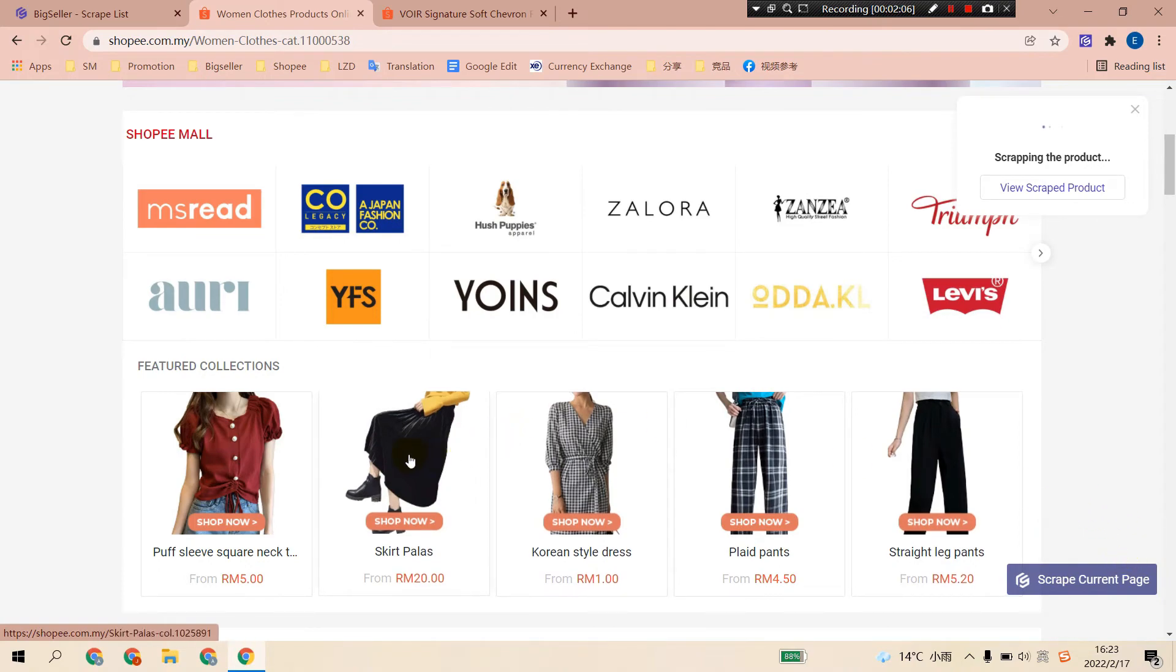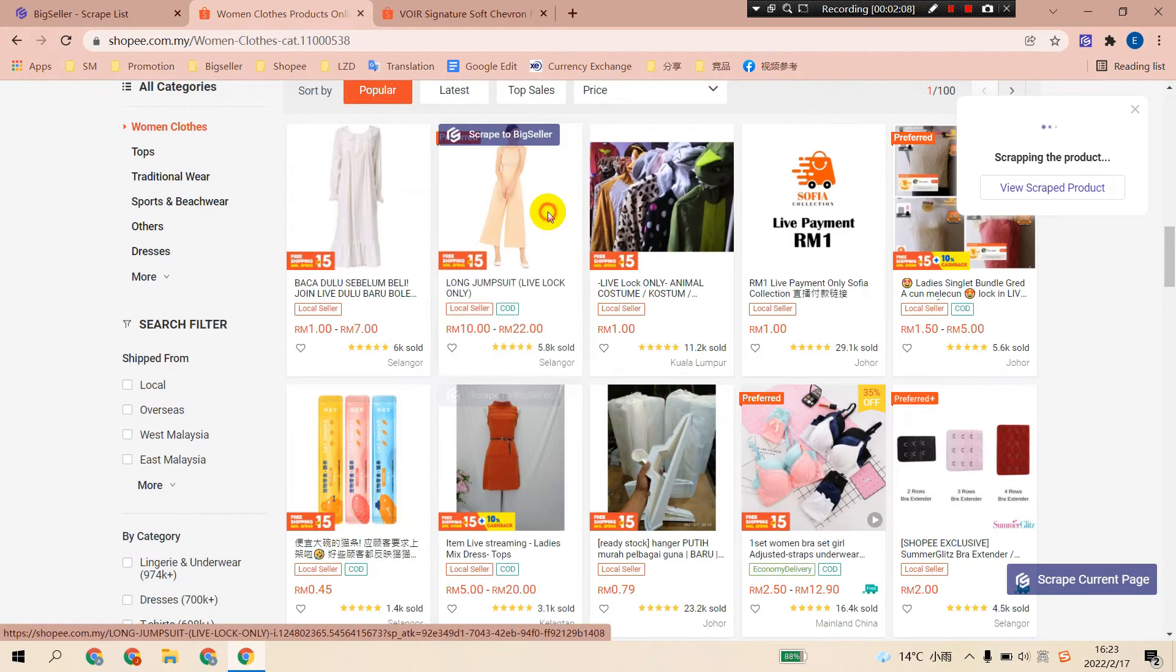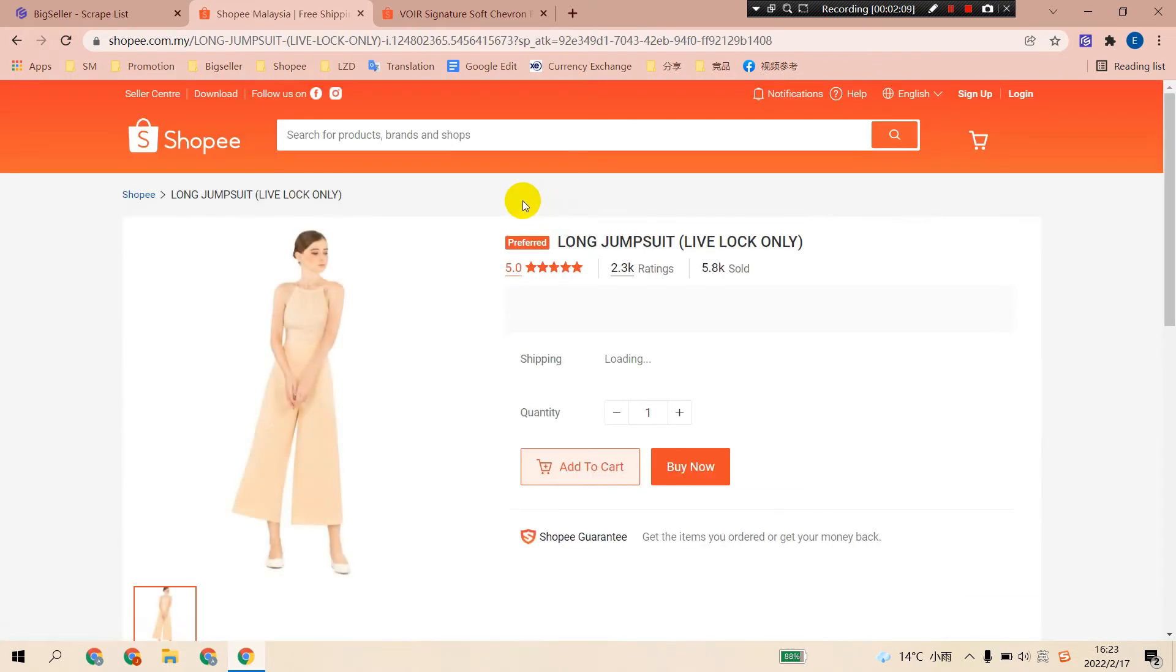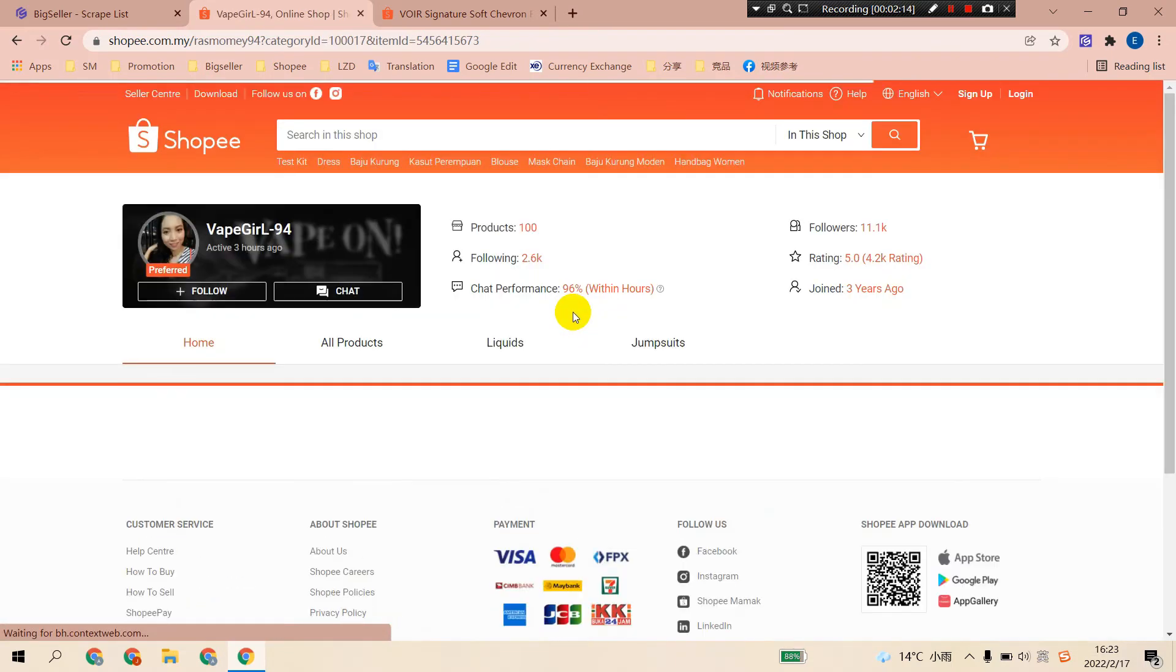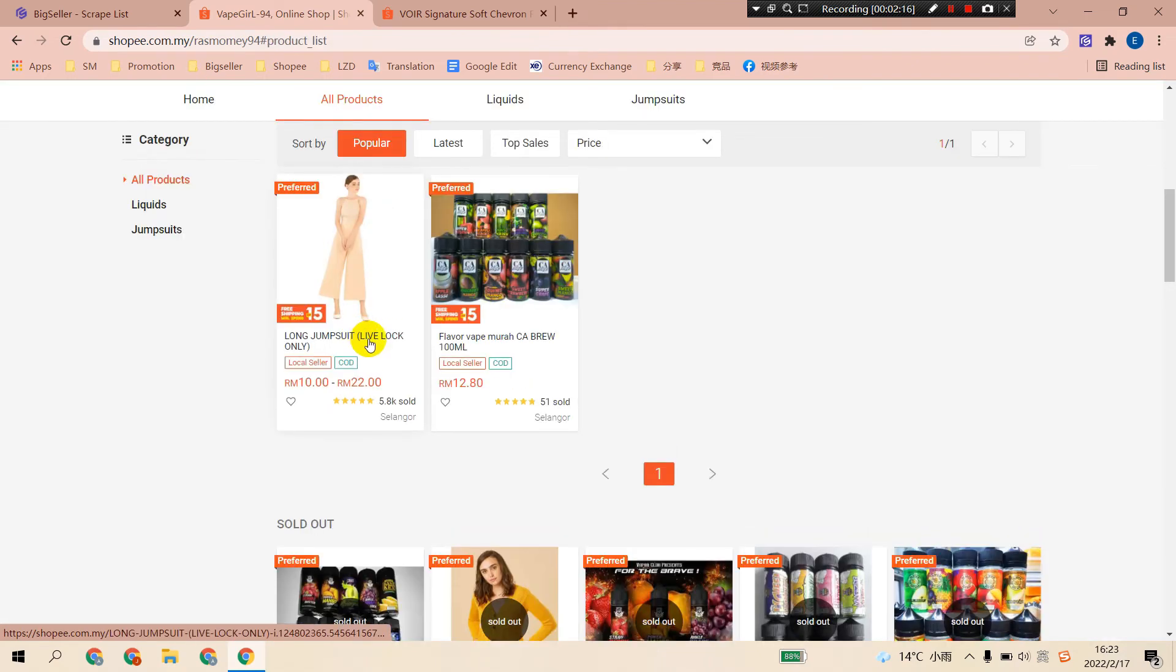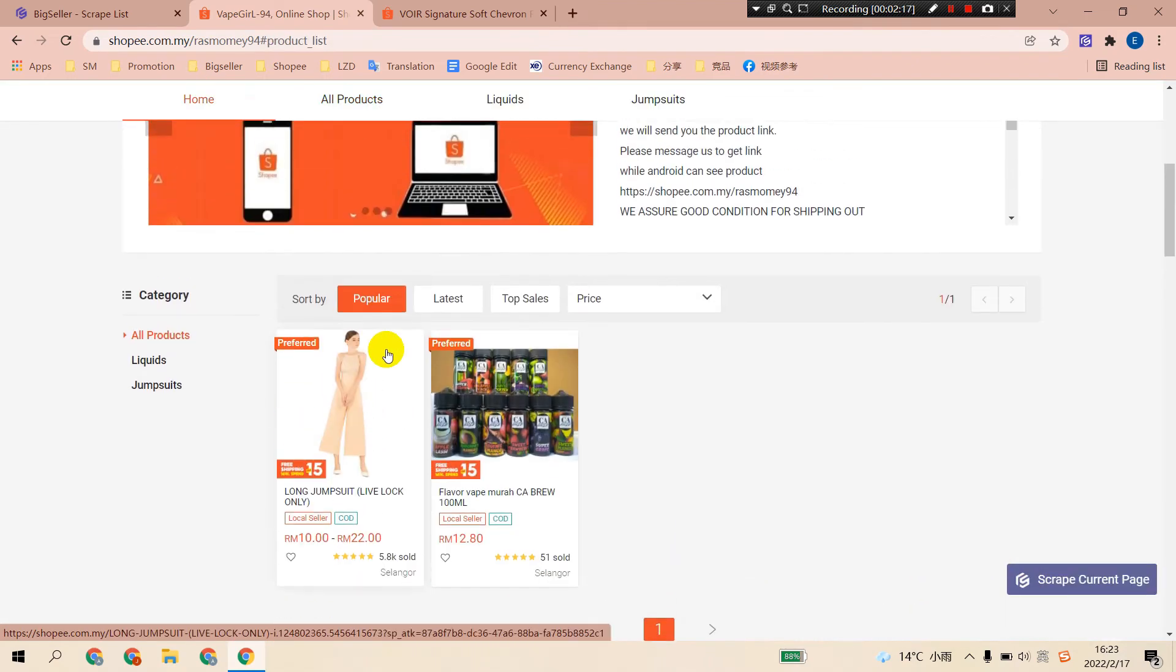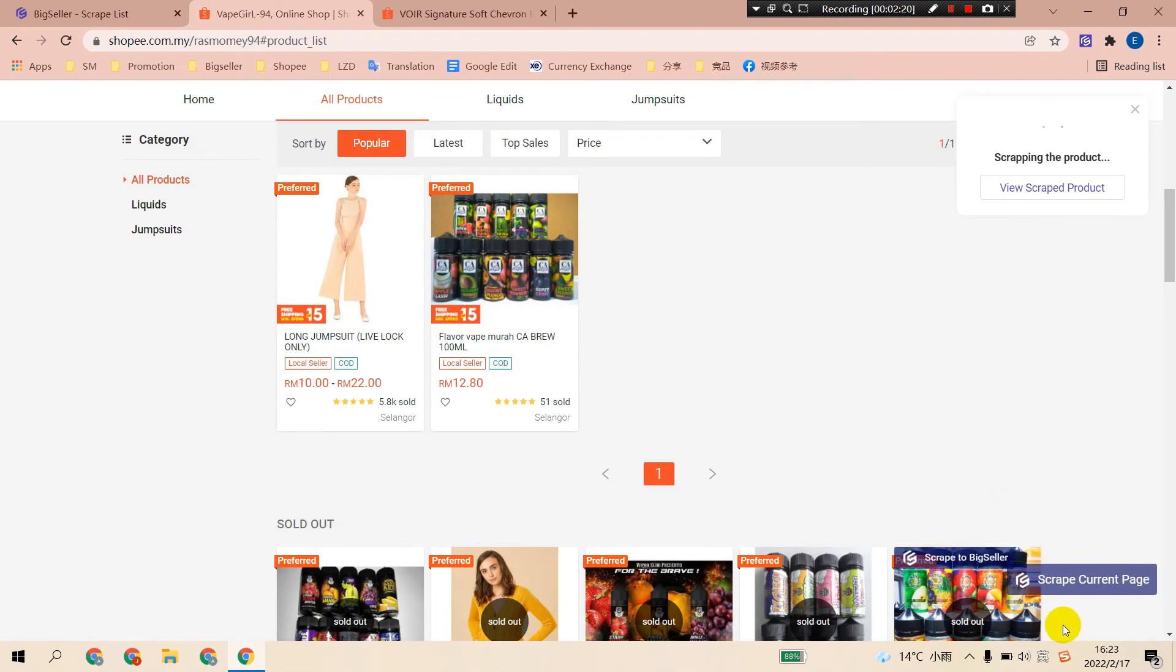Here you can scrape the current page. And when visiting a store, click View Shop and click All Products. Here you can also scrape the current page.